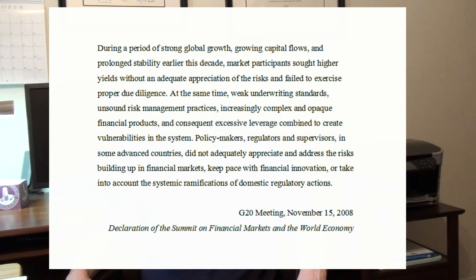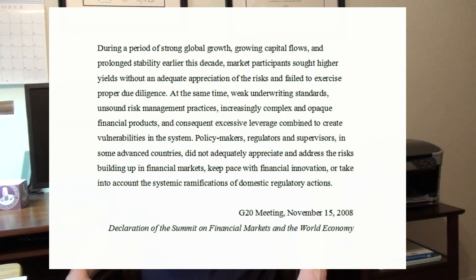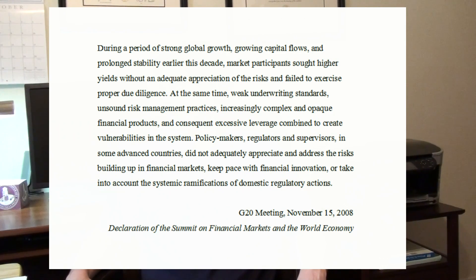Policymakers, regulators, and supervisors in some advanced countries did not adequately appreciate and address the risks building up in financial markets, keep pace with financial innovations, or take into account the systemic ramifications of domestic regulatory actions.